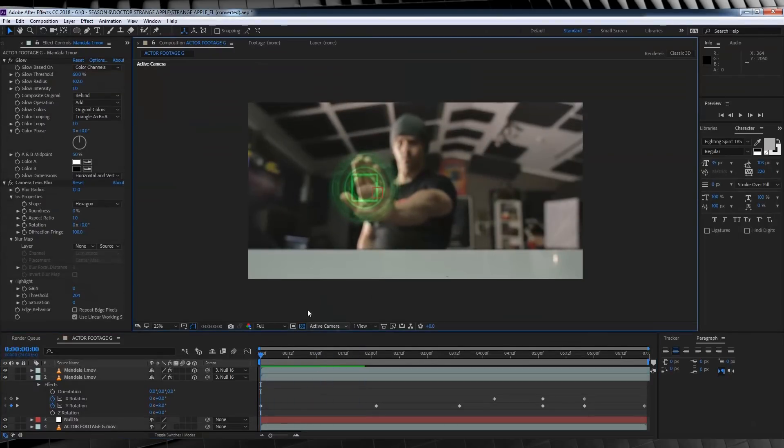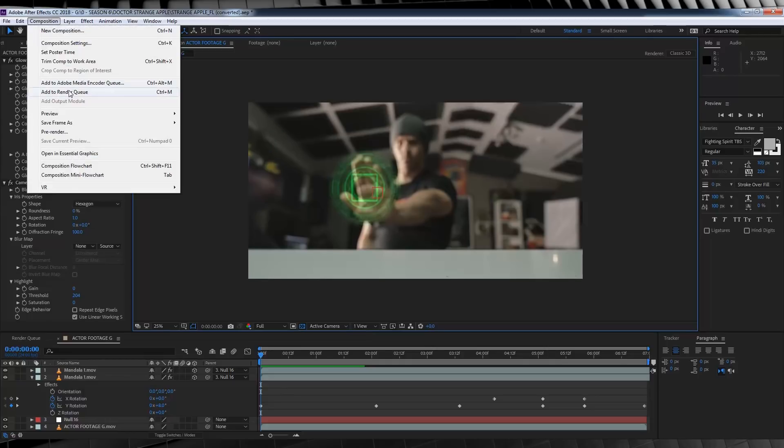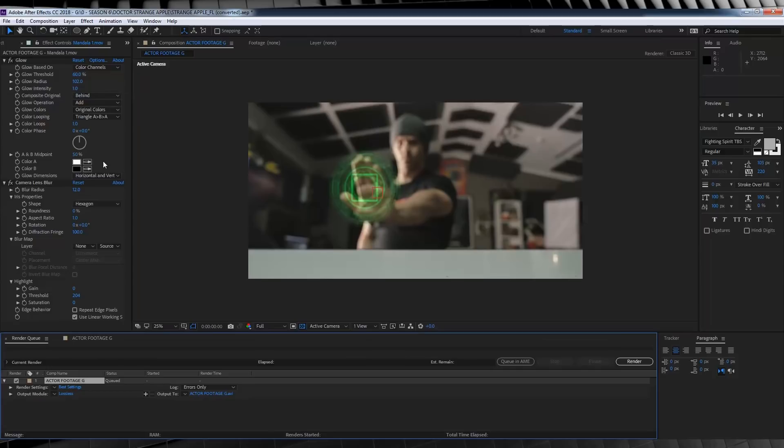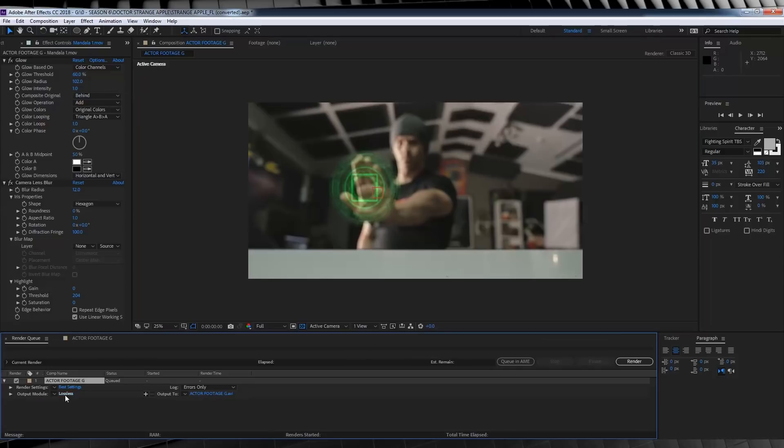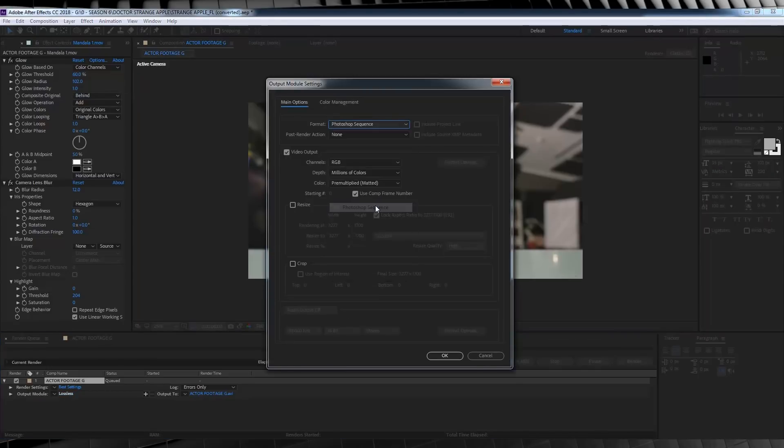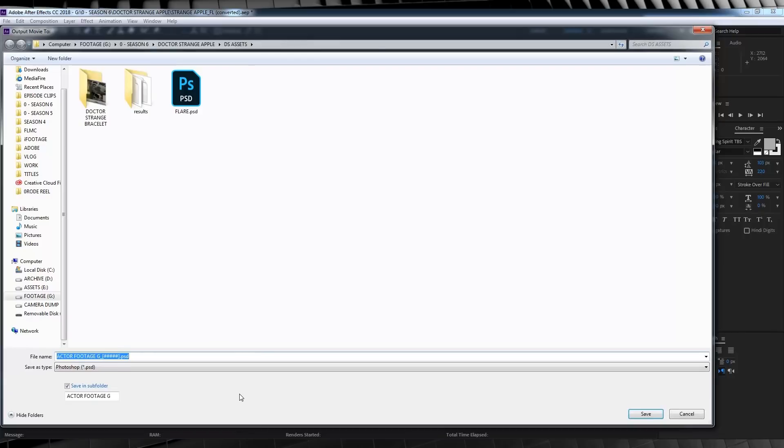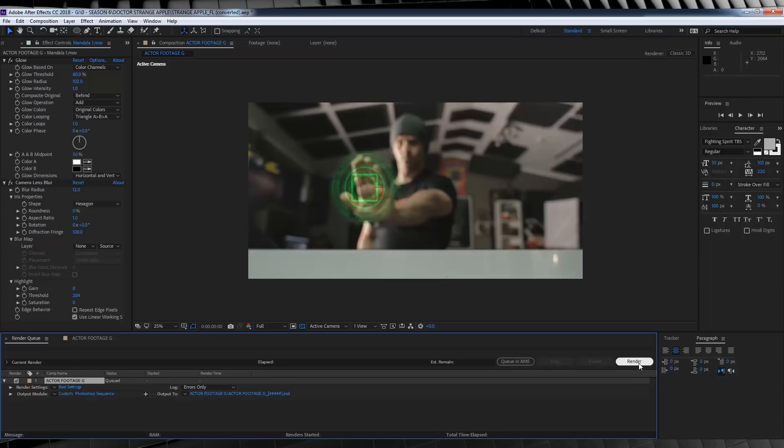Now, before we move on, we have to do one thing. We need to render out a Photoshop sequence of our current shot. To do this, head up to composition, click add to render queue, and then we're going to click on the lossless settings, and from the drop-down menu right here, we're going to select Photoshop sequence. We'll then hit OK, and then over here, we're going to designate a save location like so, and hit that render button.